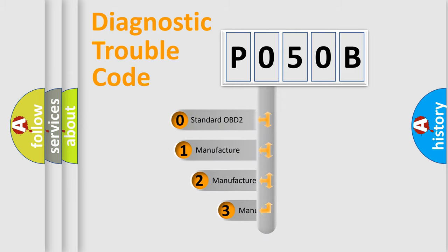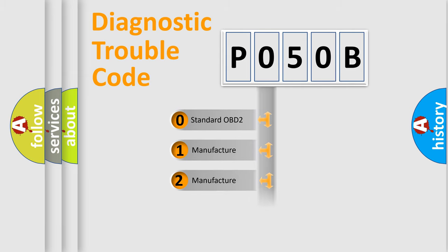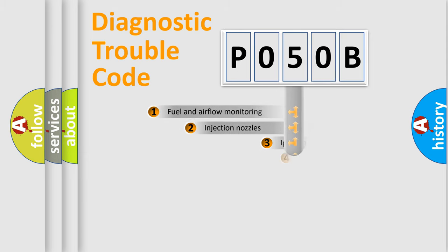If the second character is expressed as zero, it is a standardized error. In the case of numbers 1, 2, or 3, it is a manufacturer-specific expression of the car-specific error.